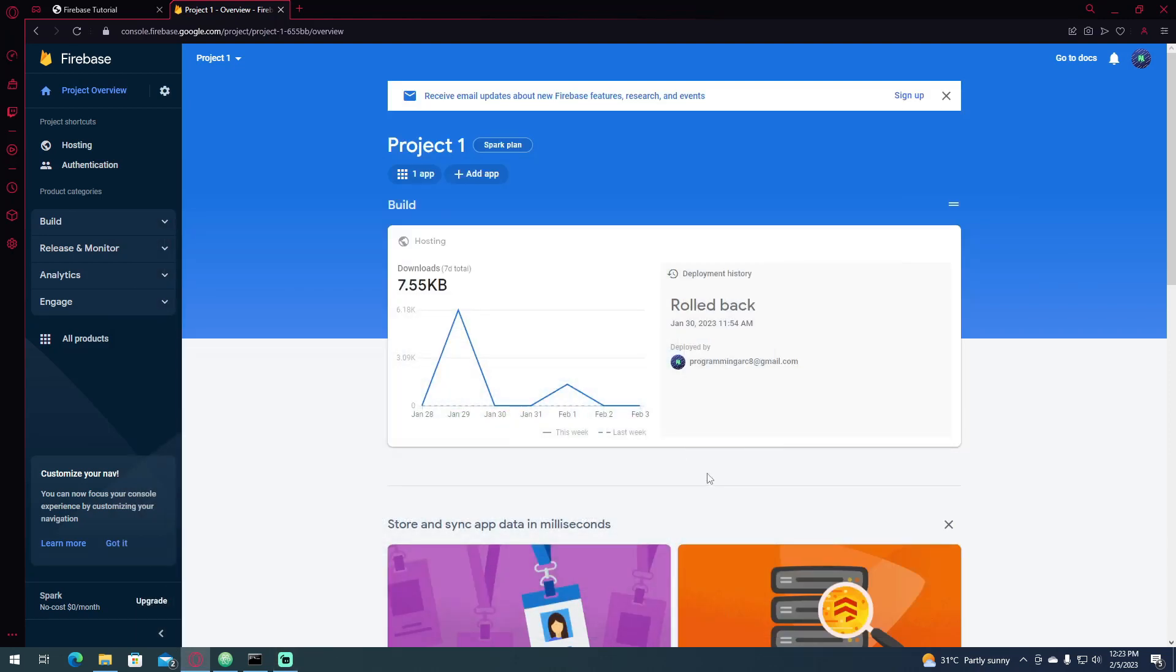Hello everyone! In this video, I am going to show you how to sign in using your Google account to any website that you created in Firebase Authentication.